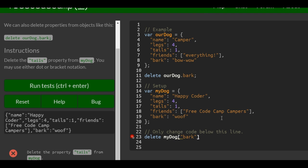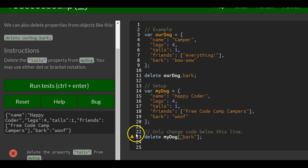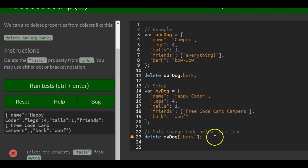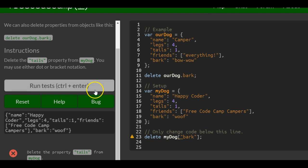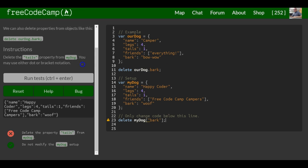And that should do exactly the same thing, and that should be it for this lesson. Here it's telling us using dot notation would be better, but both would work, and that is it for this lesson.